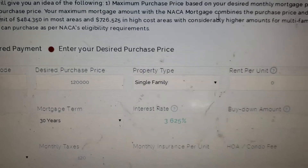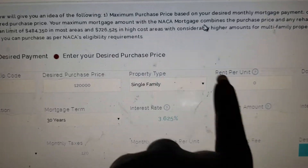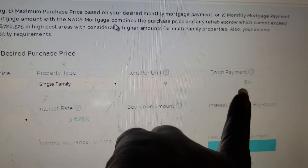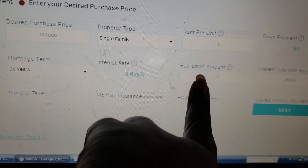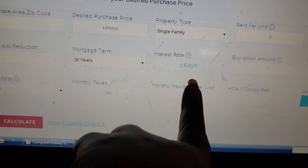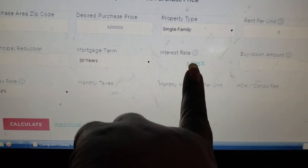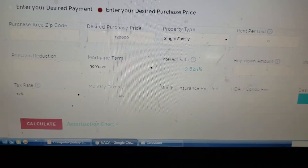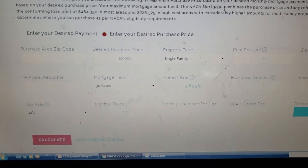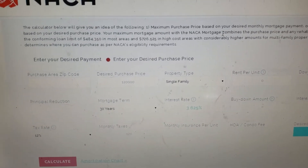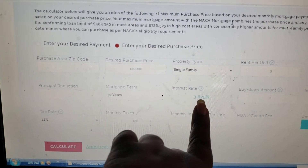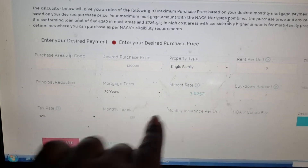You've got all your info here. I don't pay attention to the rent per unit or the down payment — I'm not putting a down payment in. Here's where you put your buy down amount if you're buying down your interest rate. Here's where your interest rate is — as of May 19, 2019, this is your interest rate.